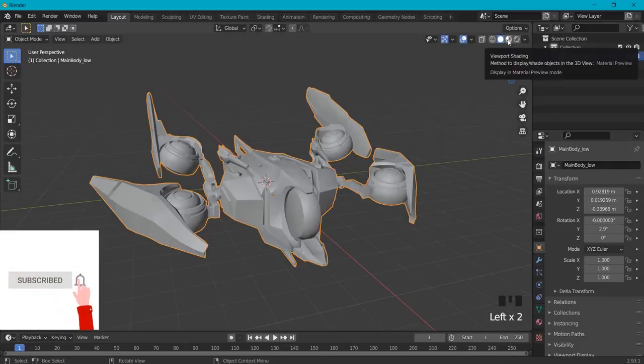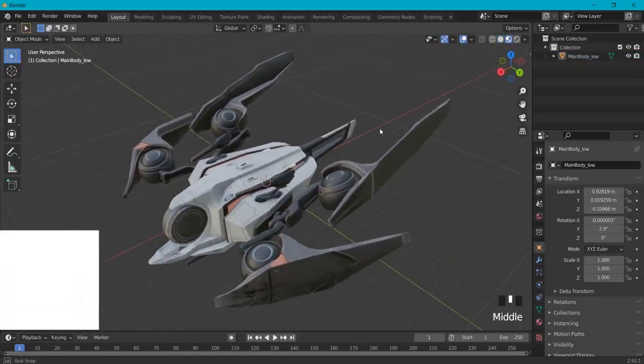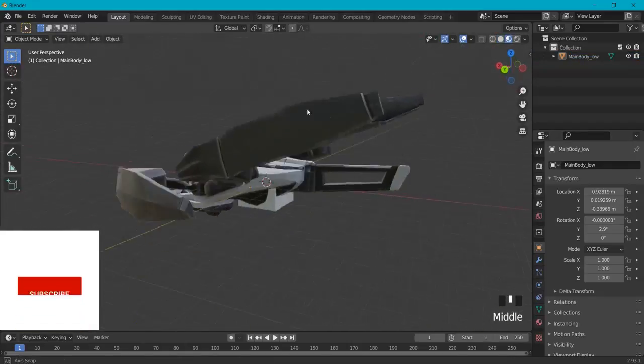When you hit this icon right here, you can see the viewport shading and this is your model right here.